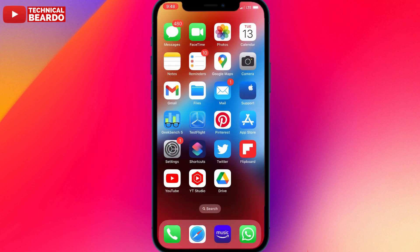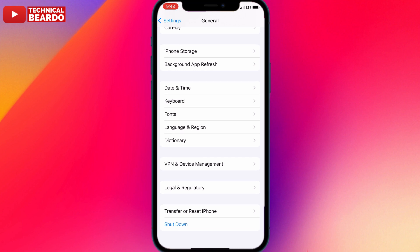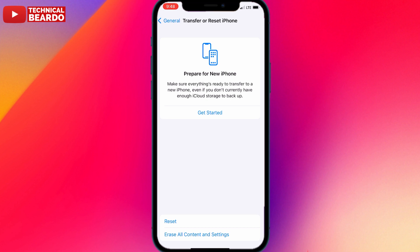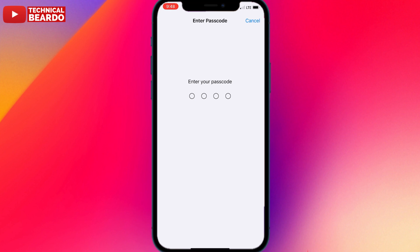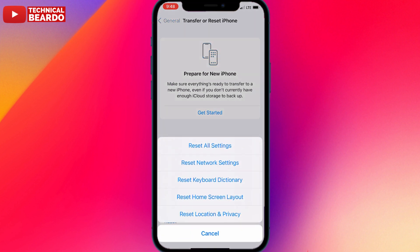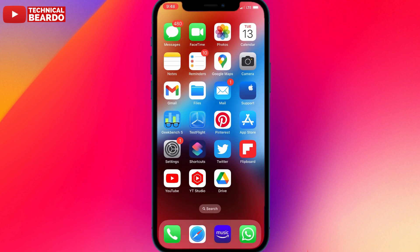Now for some advanced steps: first, try resetting network settings. Go to Settings, scroll down to General, scroll to the bottom and tap 'Transfer or Reset iPhone,' then tap 'Reset,' and select 'Reset Network Settings.' This will remove all customized network settings and restore default network settings on your iPhone. After that, reconnect to your Wi-Fi network and try the update again — this might fix the error.